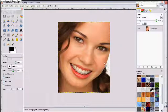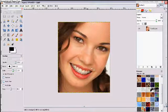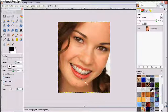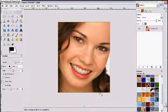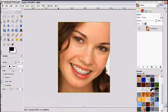Hi guys, today I'm going to show you how to remove braces using GIMP. This is a picture I found off Google of a person with braces and some impurities on their face.